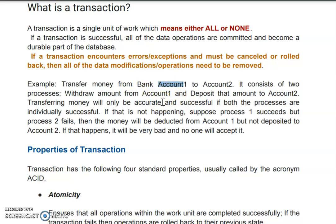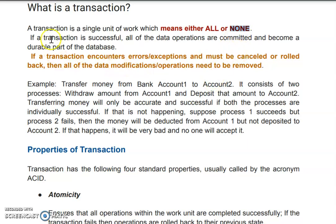That is the case with transactions — either there will be a successful transaction, or there will be no transaction due to an error. A transaction is one unit of work: transferring something from one account to another, or from one row to another. It should be either all done or none done. If not done, the previous state should be maintained and preserved. If the transaction is successful, all data operations are committed.